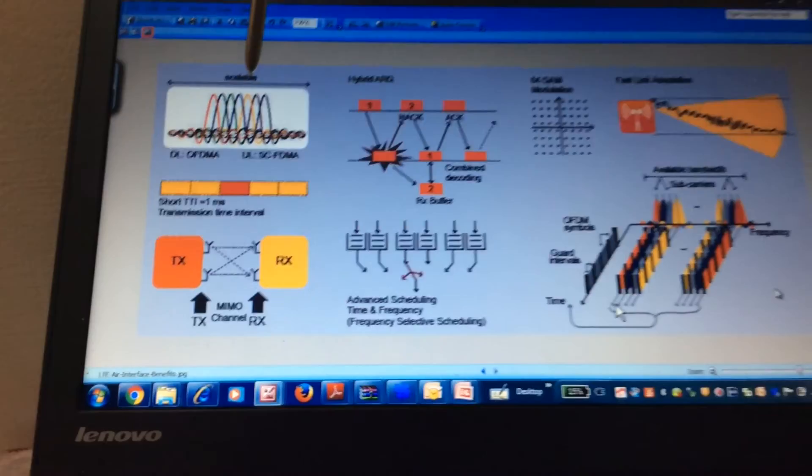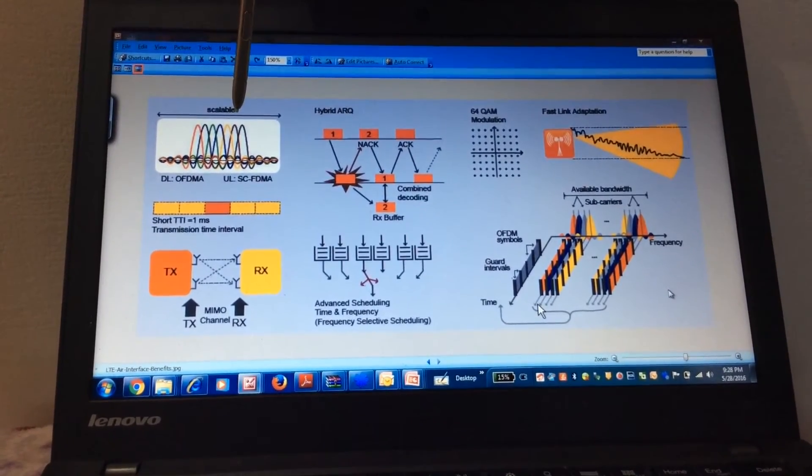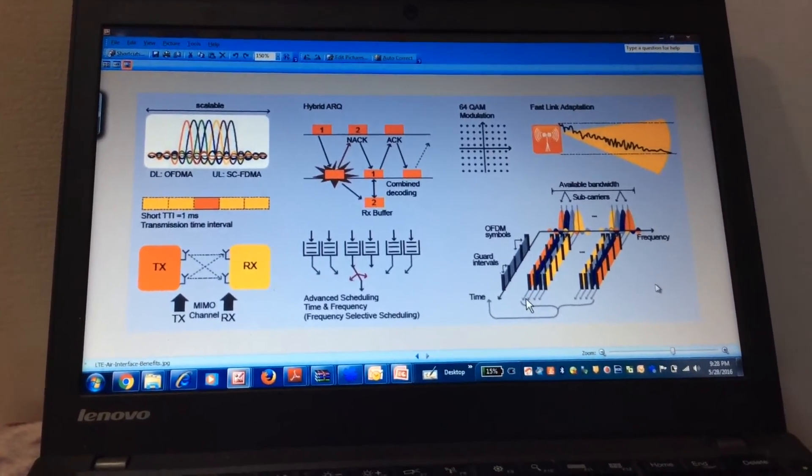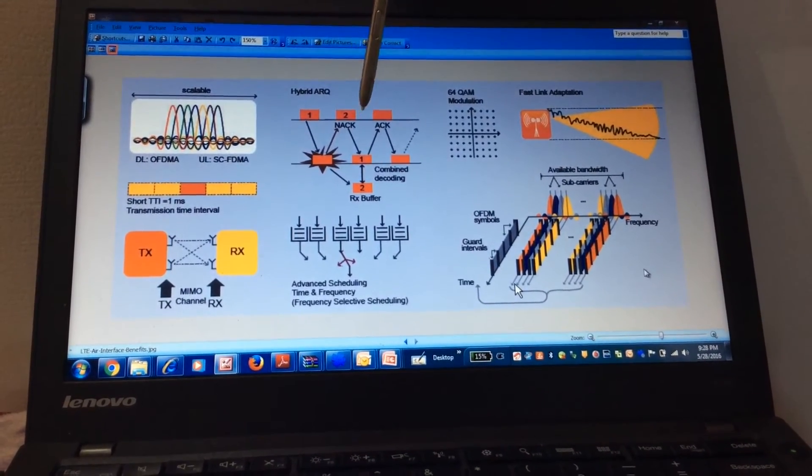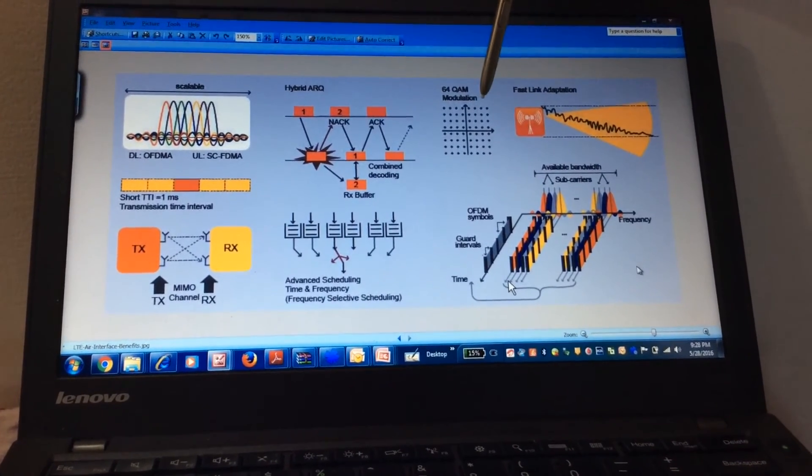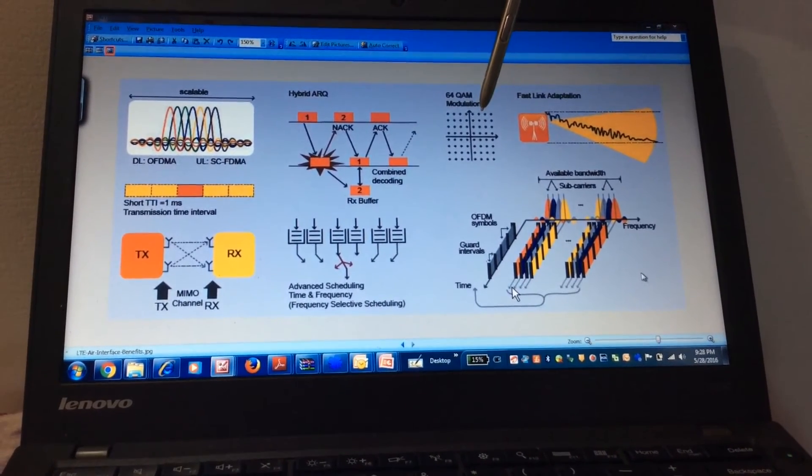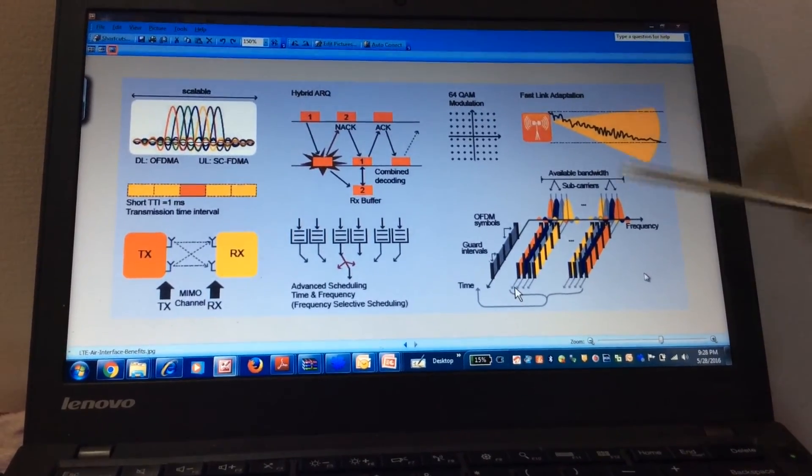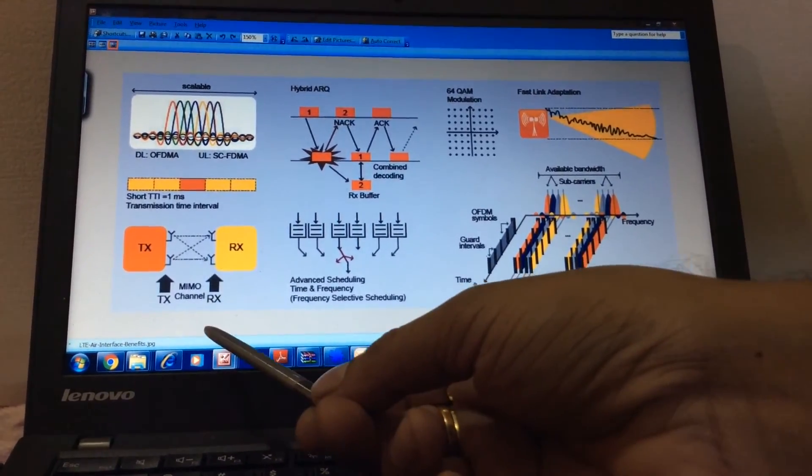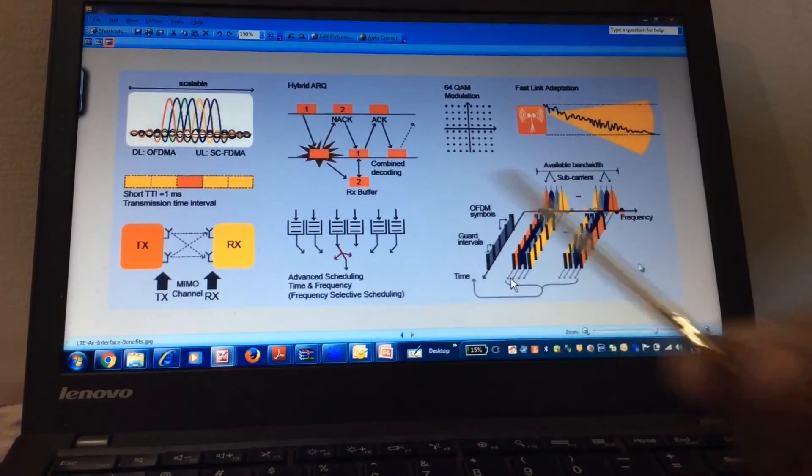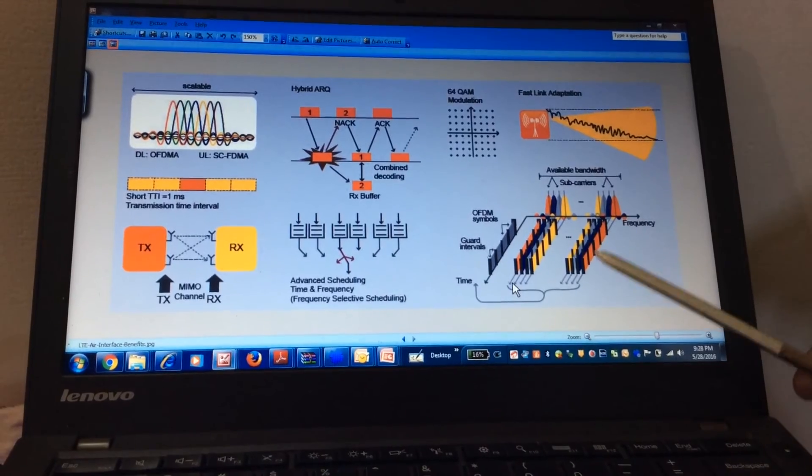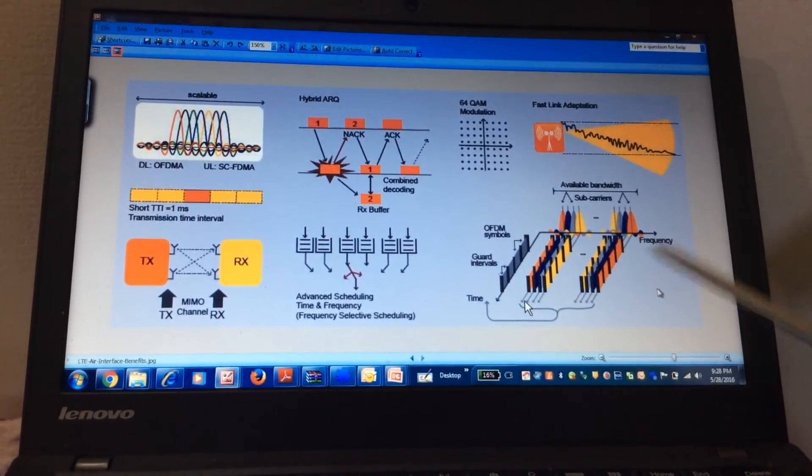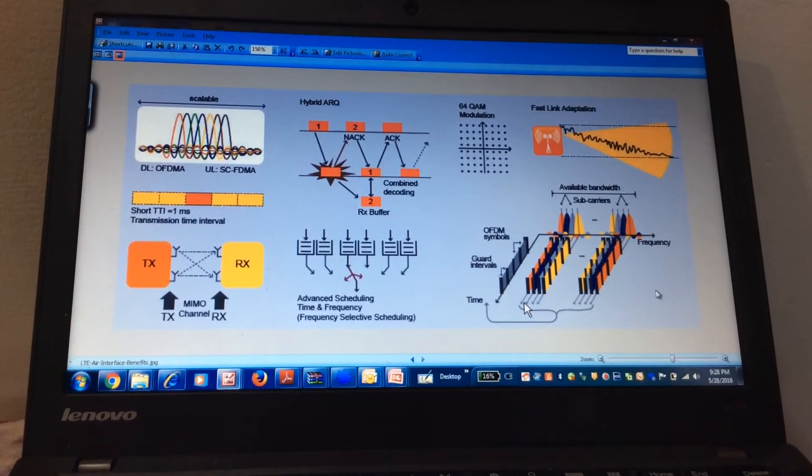We will go again. The scalable bandwidth is supported in LTE. Different bandwidths can be used. The HARQ, hybrid automatic repeat request for better throughput. The modulation schemes, that is the 64 QAM supported in uplink and downlink both. The fast link adaptation. The MIMO, advanced scheduling according to time and frequency domain. And the OFDMA technology in LTE. So these are the important features in LTE radio.